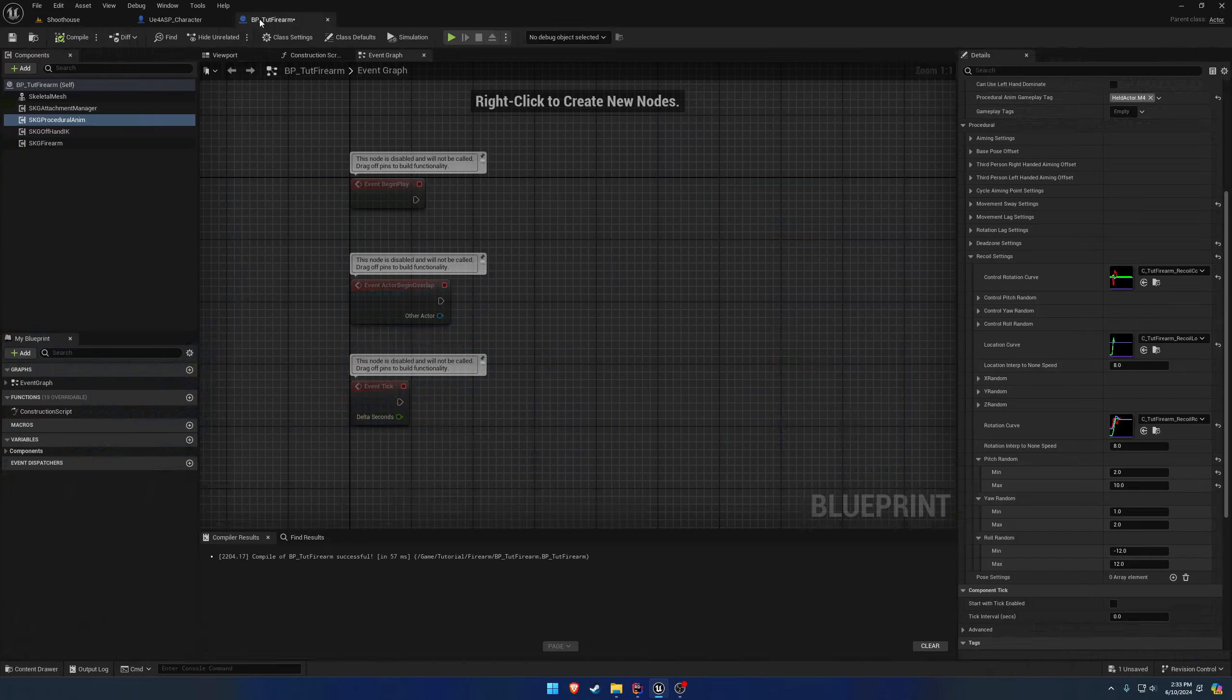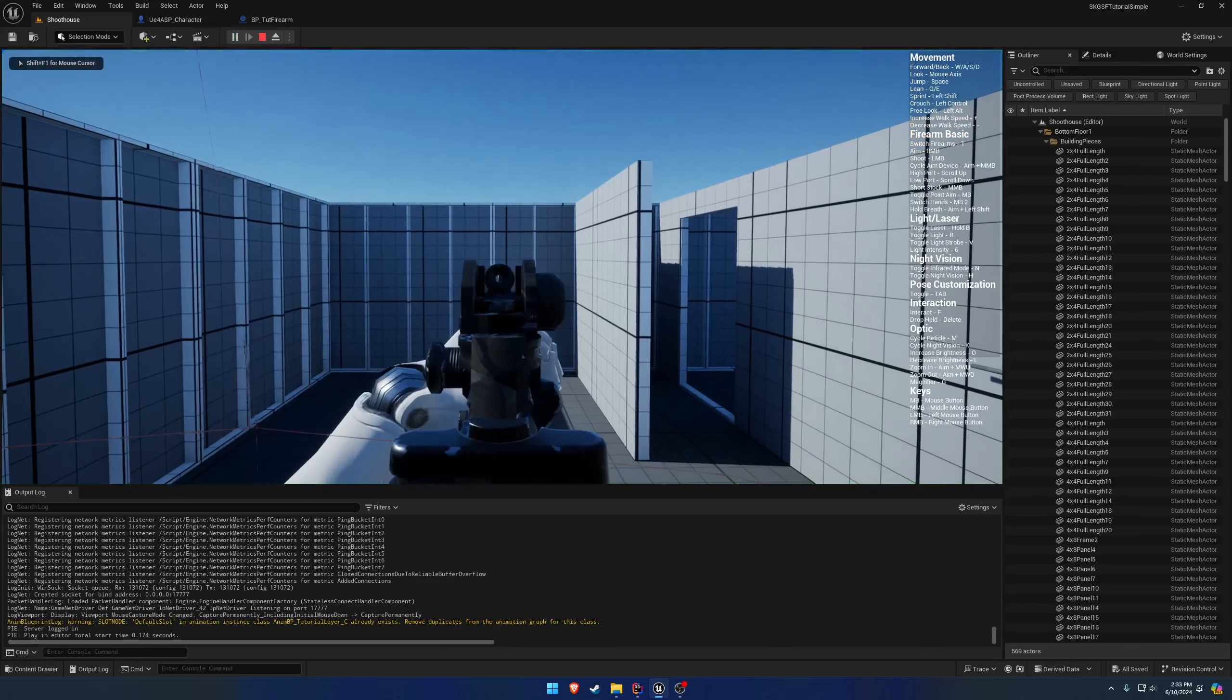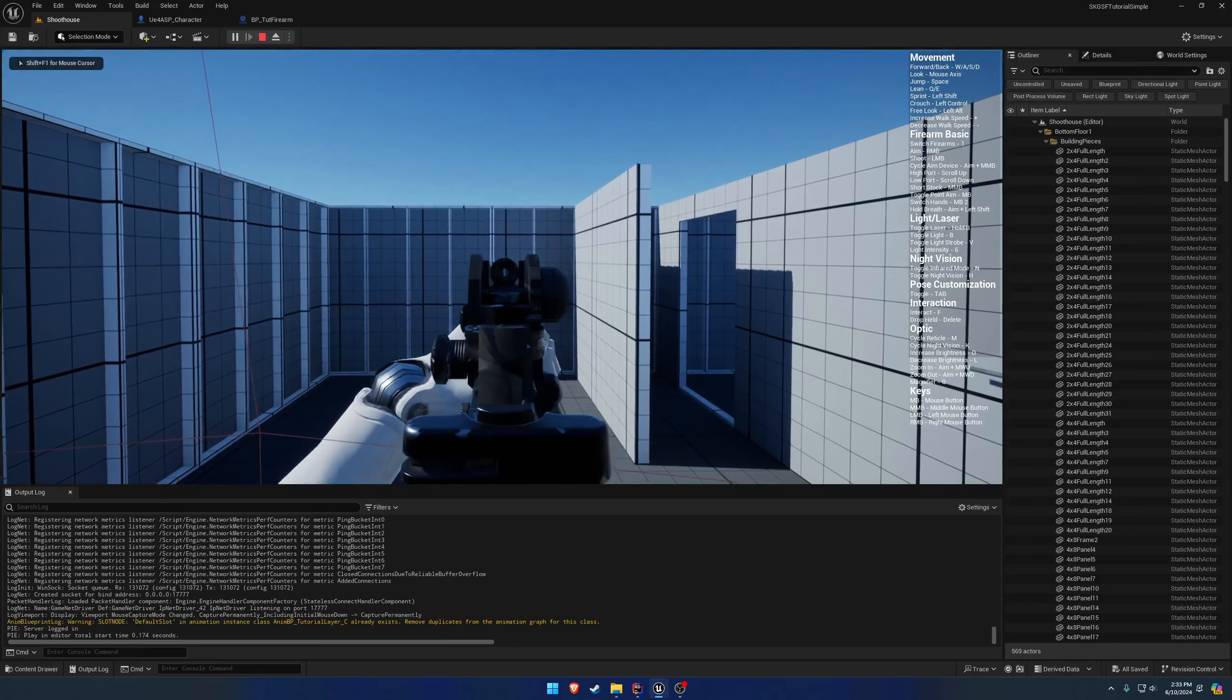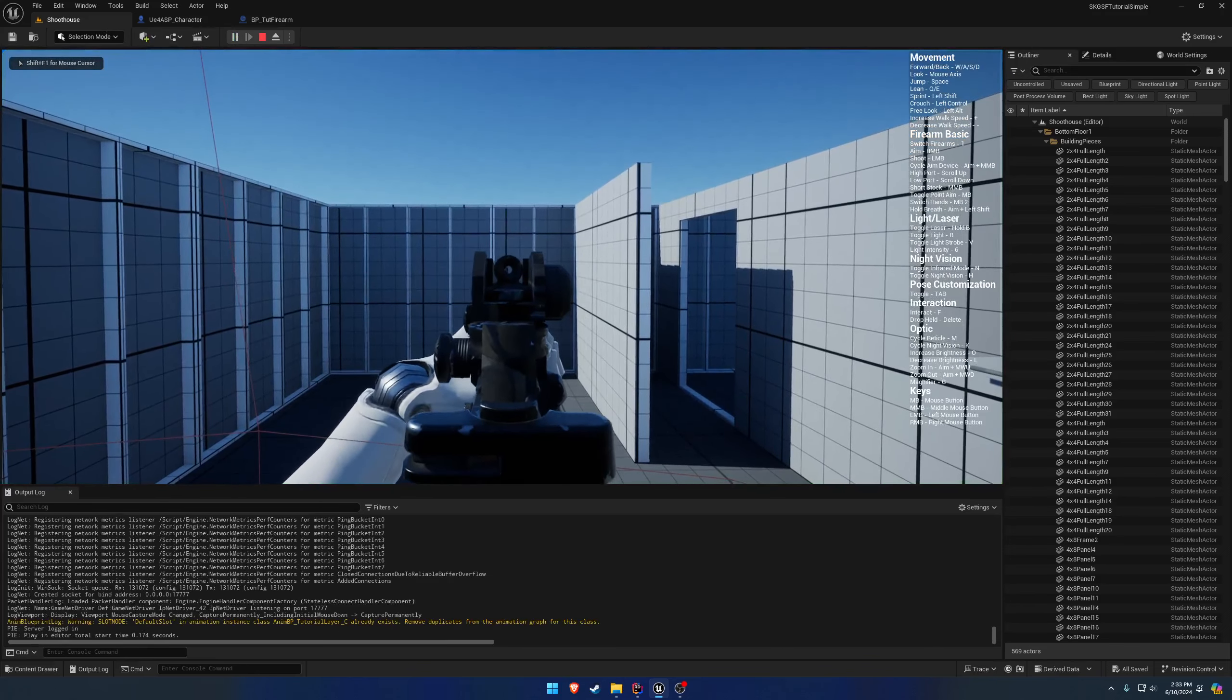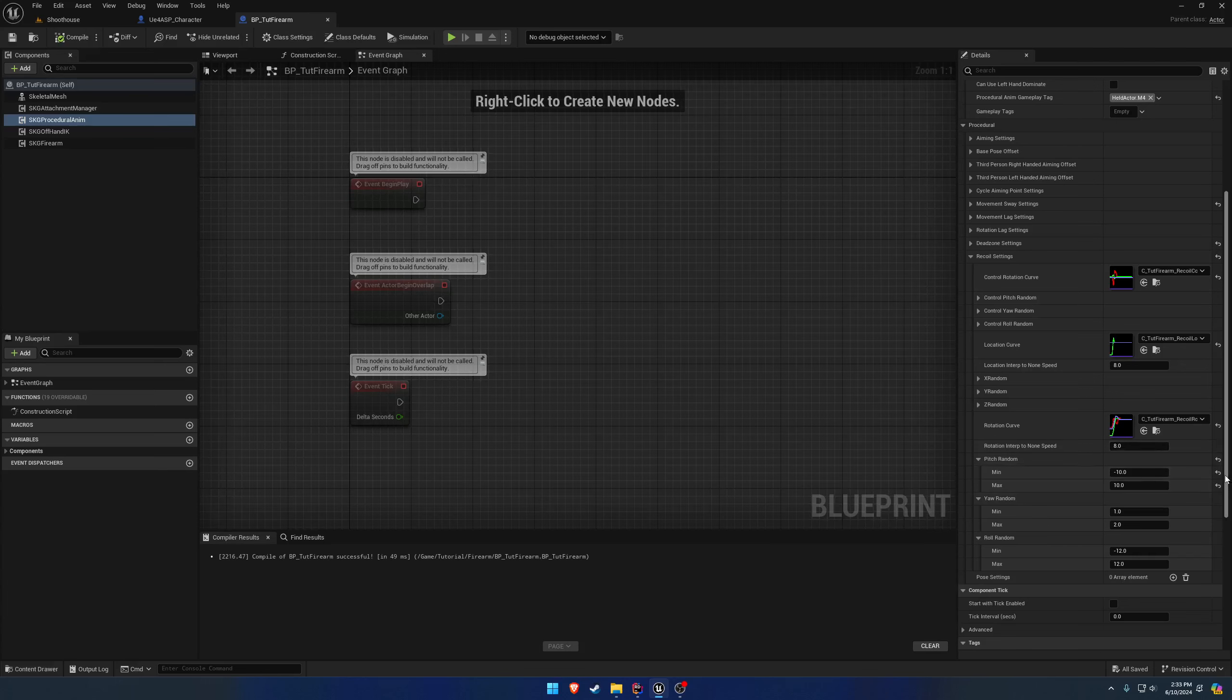Now, if I did a negative 10 and a positive 10, it's going to go randomly between left and right. That one was right, that one was left, center, left, right. And you can kind of see it, like it goes left and right.